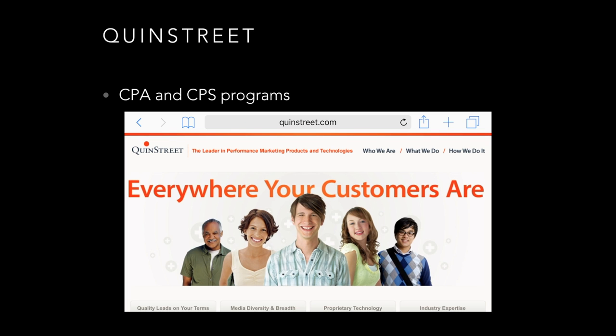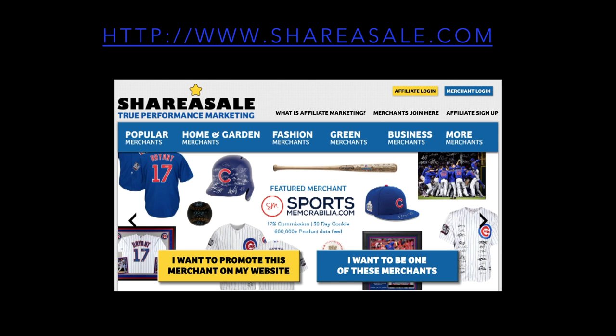QuinnStreet has CPA and CPS programs at quinnstreet.com. ShareASale is another great program — they were a major sponsor at the last affiliate summit I attended. They have CPA, CPS, and CPC programs covering every industry, real-time tracking, and multi-tier program facilities. I'm part of ShareASale and also joined CJ.com as an affiliate marketer for programs like Hootsuite. ShareASale has a whole range of different products for any industry you can think of.